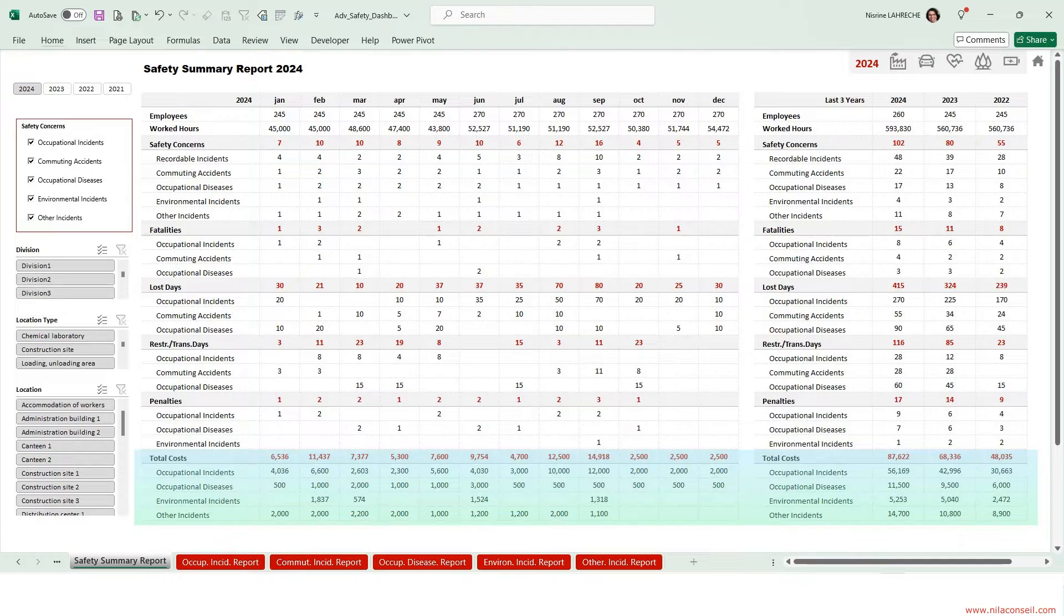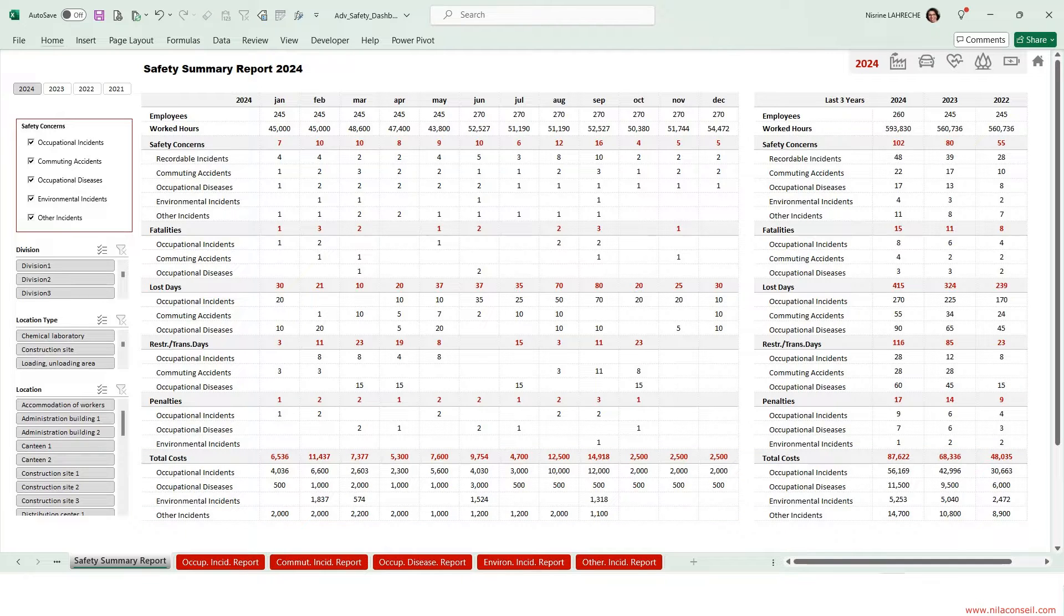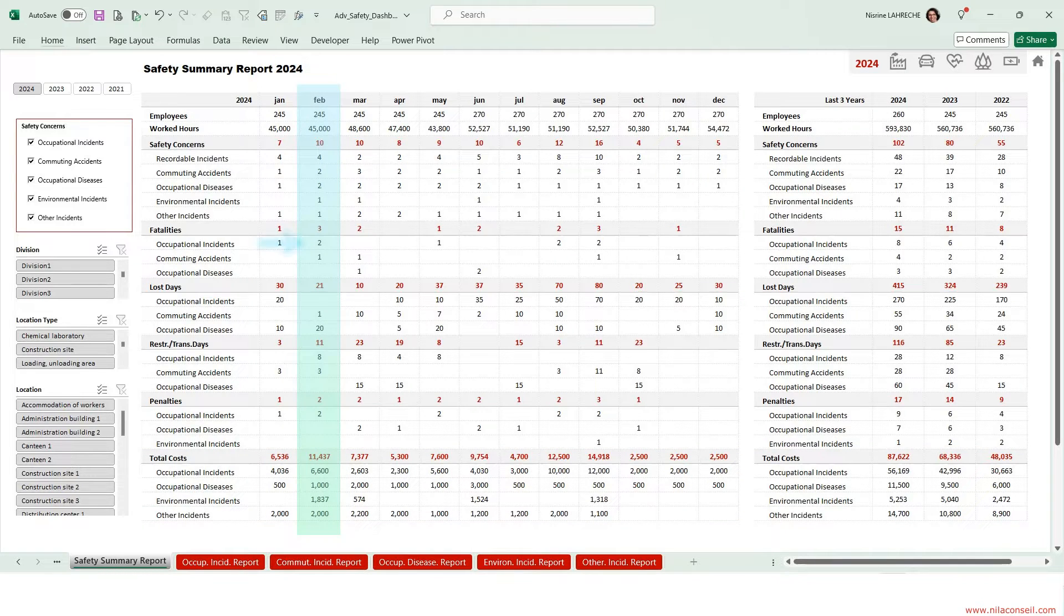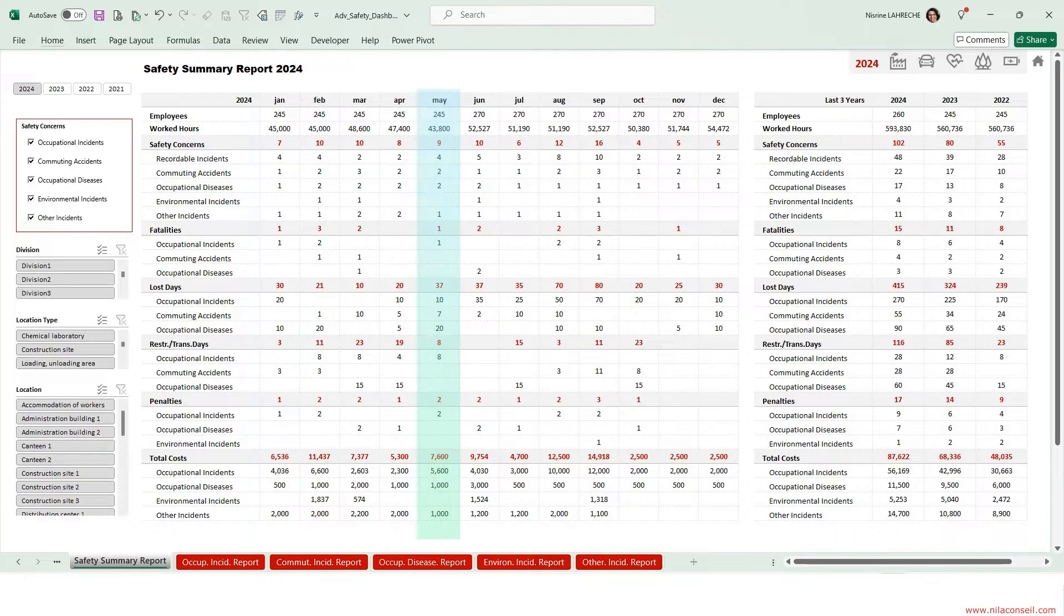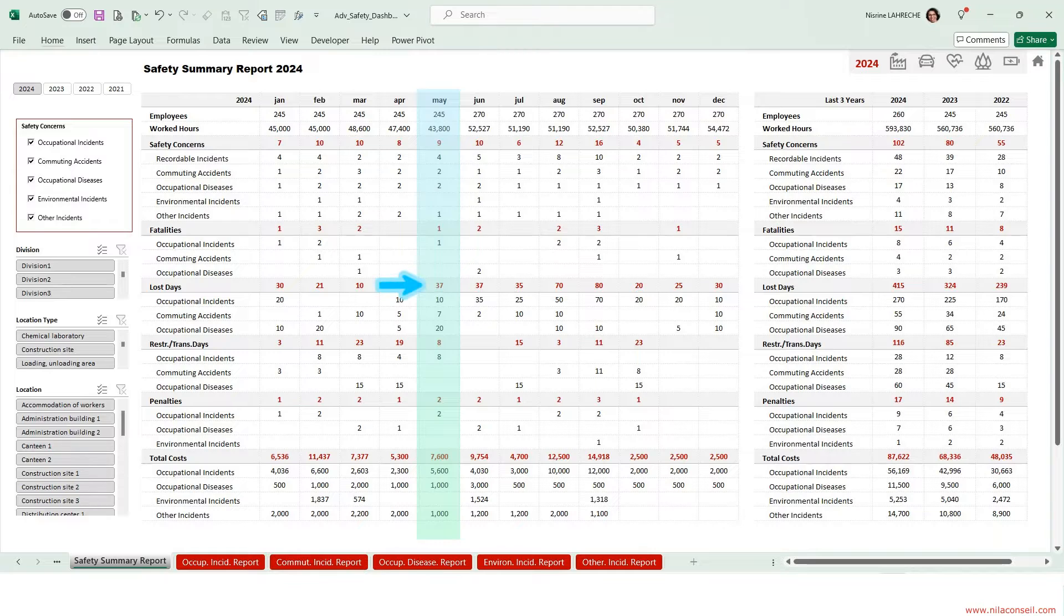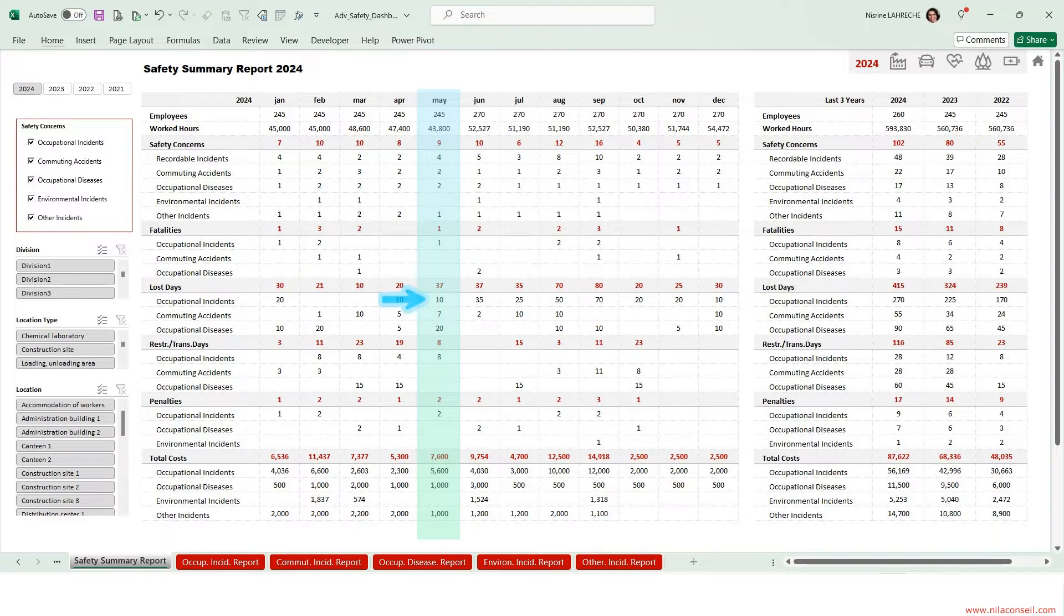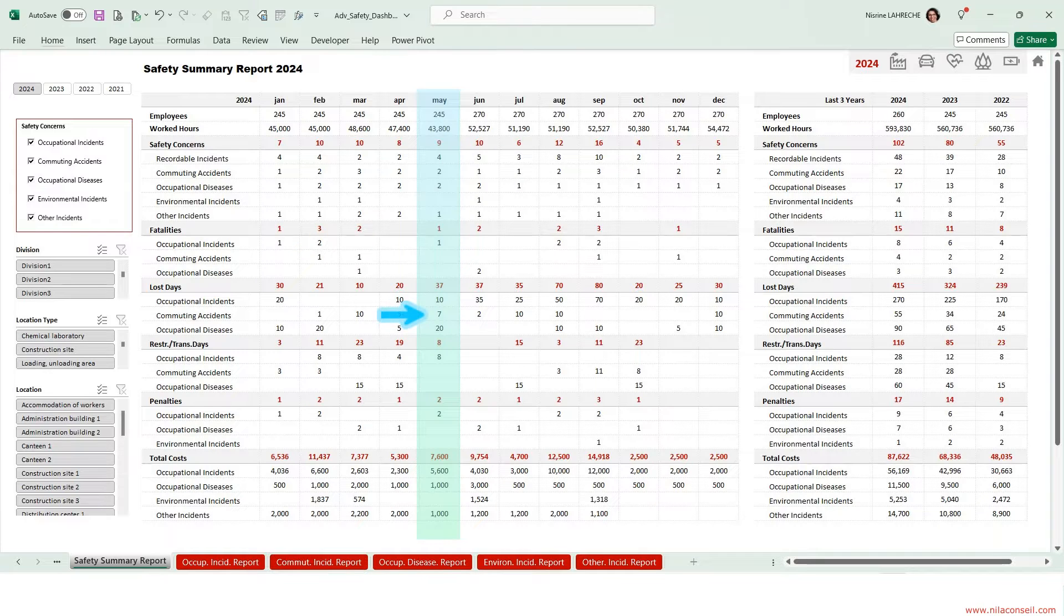On February, the company recorded two fatal occupational accidents and one fatal commuting accident. On May, the company lost 37 work days: 10 caused by work injuries, 20 caused by work diseases, and 7 caused by commuting accidents.